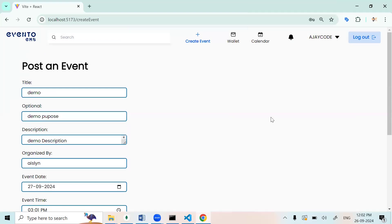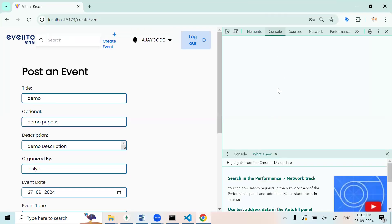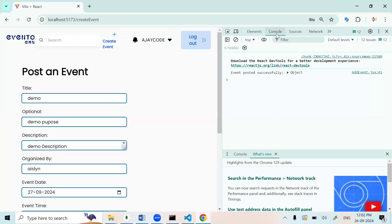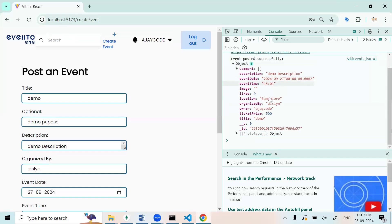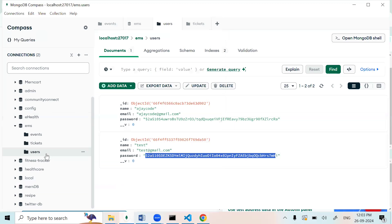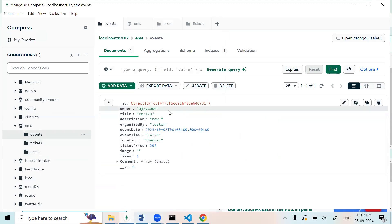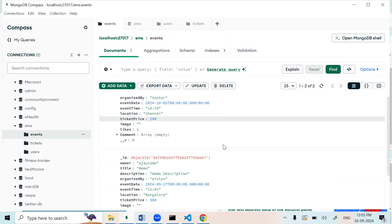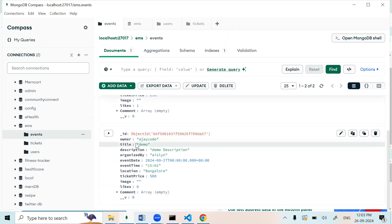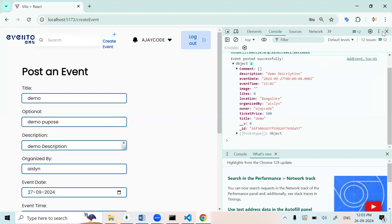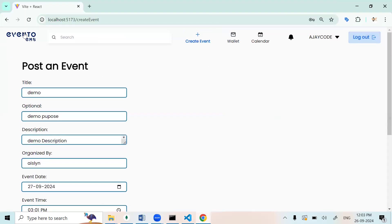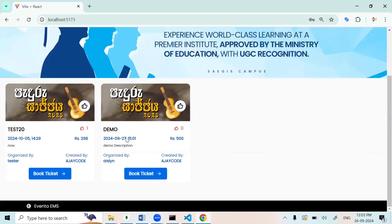Now we can check the console log. The event was posted successfully with all the details. Now we can check in the database also. If I refresh the events collection, we can check. In the home page we can check the demo event.